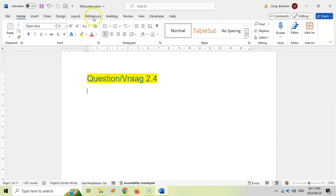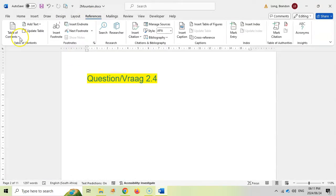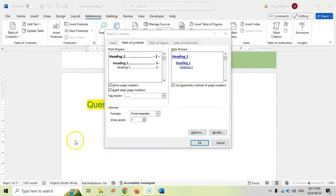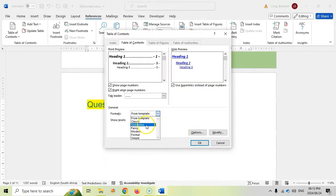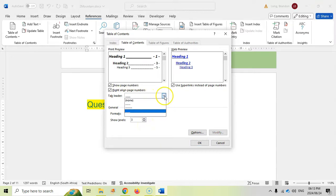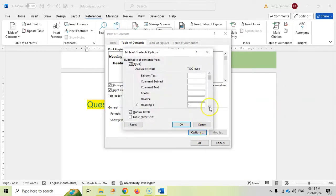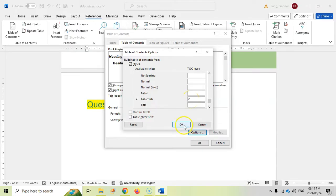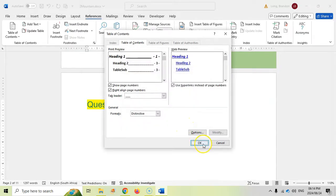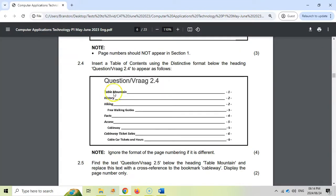We go to References > Table of Contents > Custom Table of Contents. Select Distinctive format, choose the solid leader line, set show levels to two, then go to Options to confirm. Heading one is level one. We also need Table Sub to be set as level two. Click OK and insert. The result has the solid lines and shows both hiking and free walking guides - that looks correct.